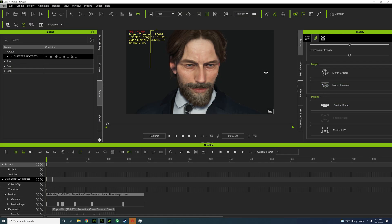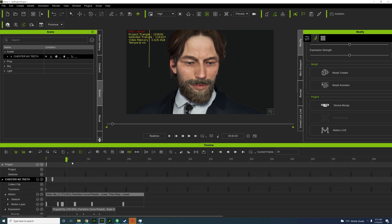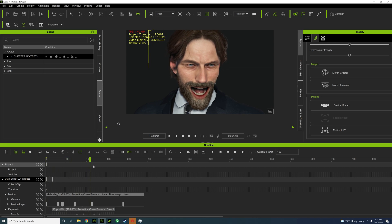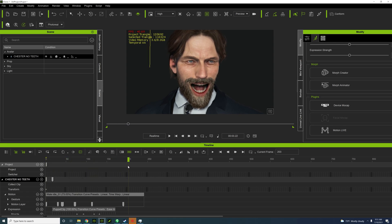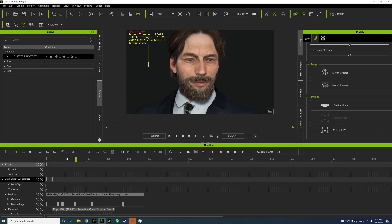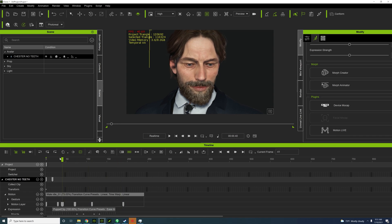Okay, so I'm back in iClone. I created a brief little motion here. It looks a little creepy, but with the vampire teeth he's going to look even creepier.